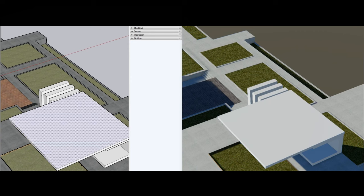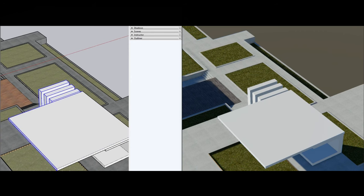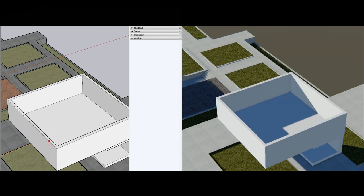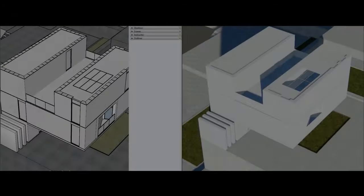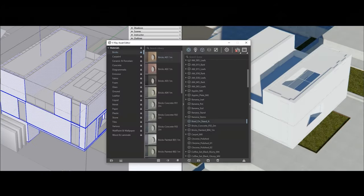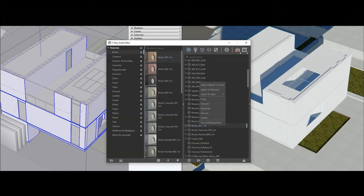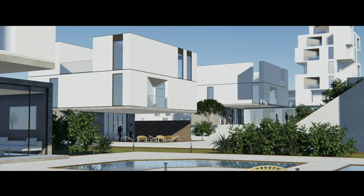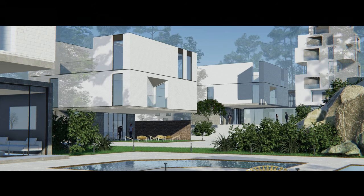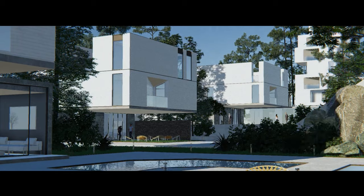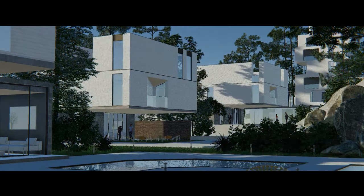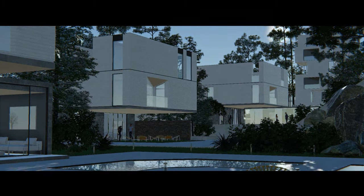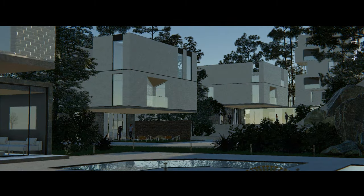Another technical limitation is 3D-Coat's compatibility with external rendering engines. Users have expressed a desire for better integration with industry-standard rendering tools, which would make it a more versatile option for production pipelines. While it offers some rendering capabilities, the lack of seamless integration has pushed users to rely on other software for rendering, adding an additional step to their workflow.